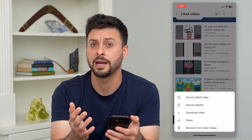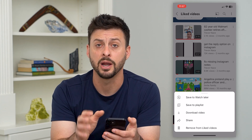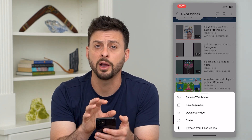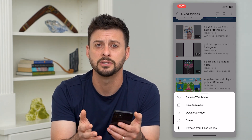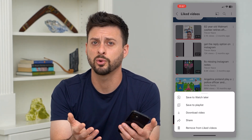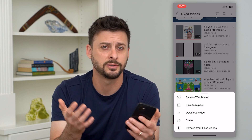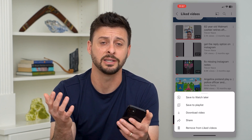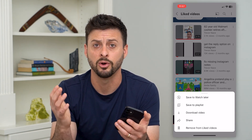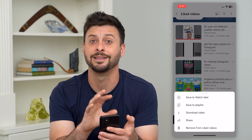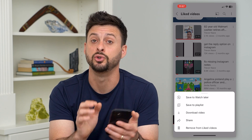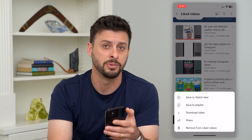Keep in mind, as I said before, these are all private. No one else will be able to see these. So if you're worried that someone else sees that you liked a certain video, no one else would be able to see it unless they're logged into your YouTube account.